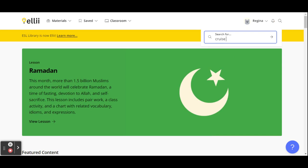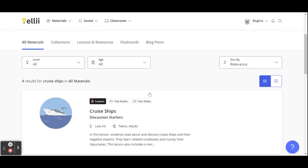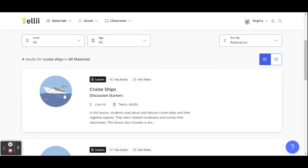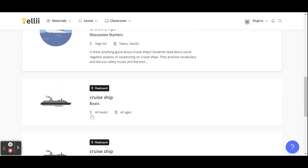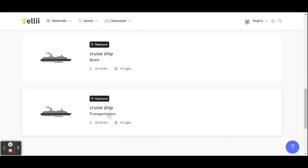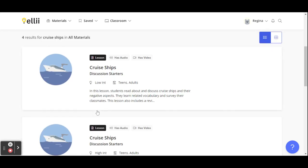I'm going to type in my subject, which is cruise ships, because we're studying traveling and I thought this might be an interesting subject to accompany the topic of traveling. So this lesson of cruise ships is for low intermediate teens or adults. This one is for high intermediate teens and adults, and then we have flashcards about boats, cruise ship flashcards, transportation.